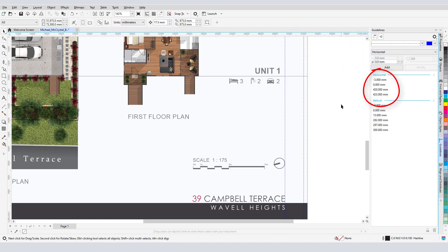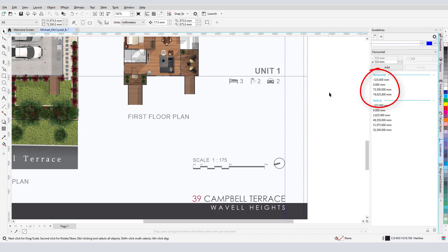But the guidelines still use drawing units. So I'll click the Options icon and choose Show at Scale, and the guideline locations update to real-world units.